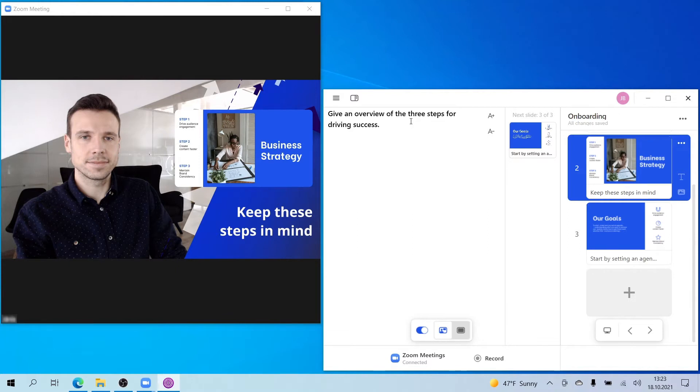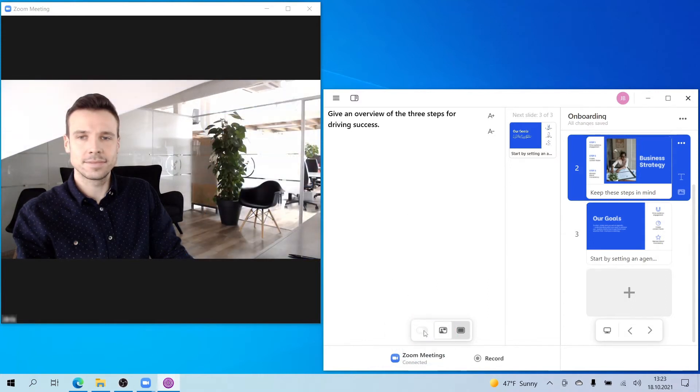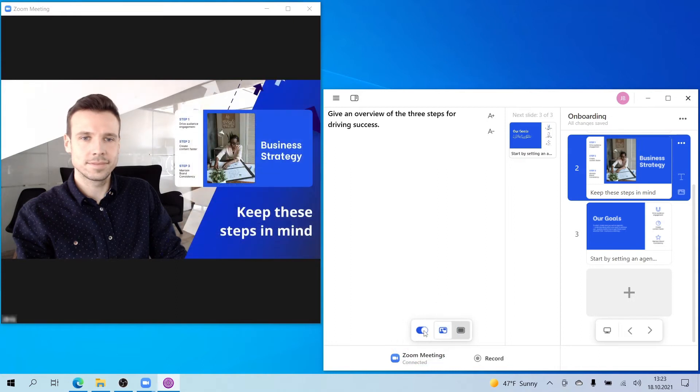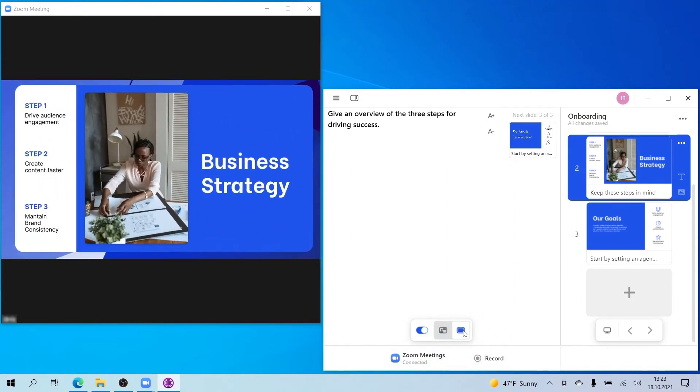Depending on what you want your audience to focus on, use the toggle to either show or hide your content. When you're showing your content, you can either make it appear right next to you or show it in full screen.